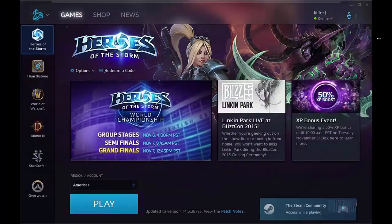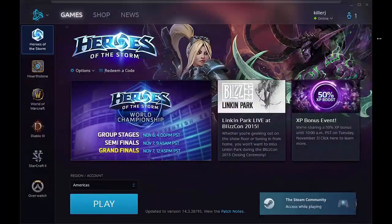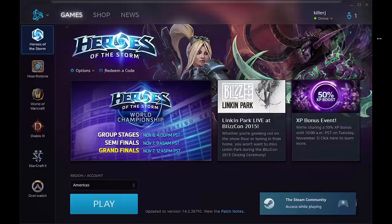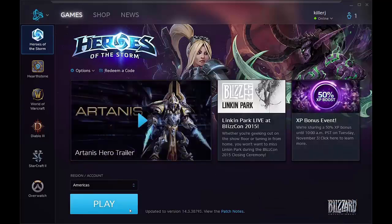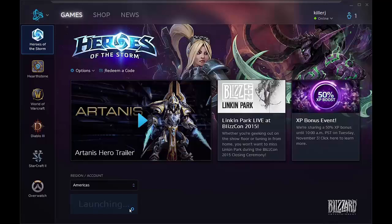Once Battle.net is loaded, you click Play. I will click Play here, and this will load up the game.